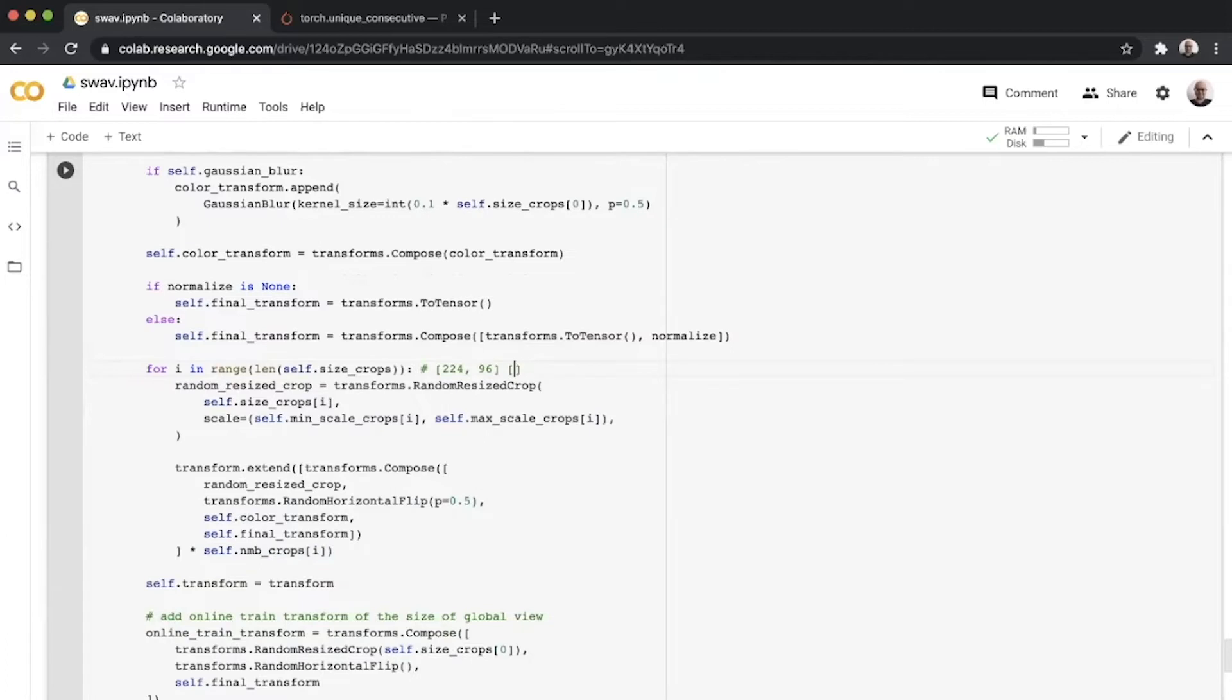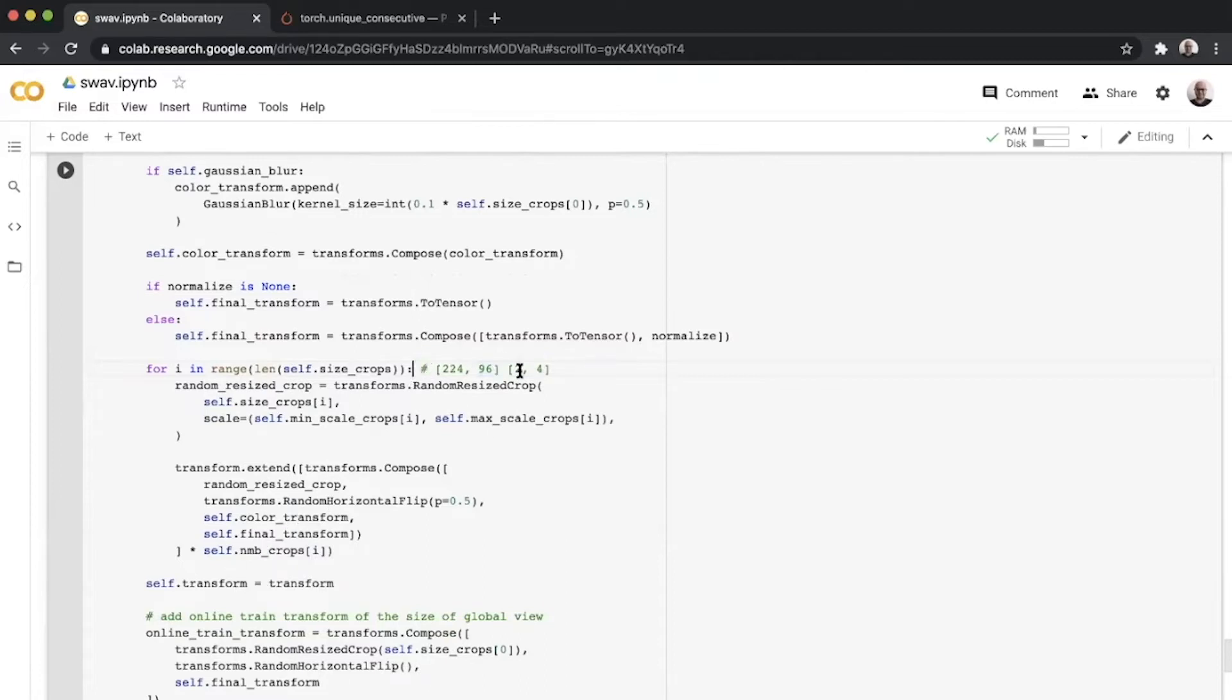Then you multiply this whole thing with number of crops. For ImageNet, this is two comma four, which indicates you have two crops of size 224 and the remaining four are of size 96. Hence you have six transforms defined within this list of transforms.